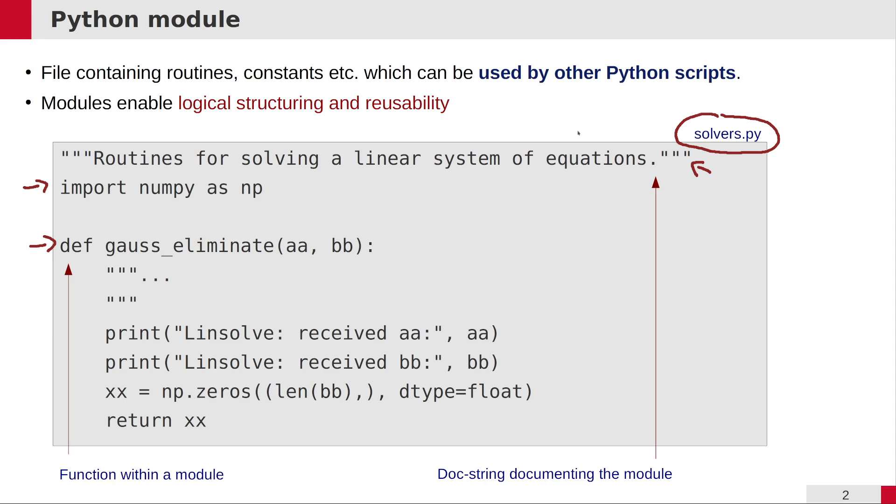Modules are important because they enable logical structuring and reusability. If you're writing this linear system of equation solver in the module, then you can use it not just in this project, but in any other projects which need a linear system solver.